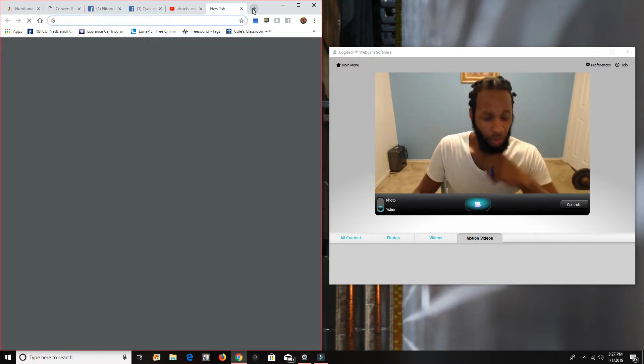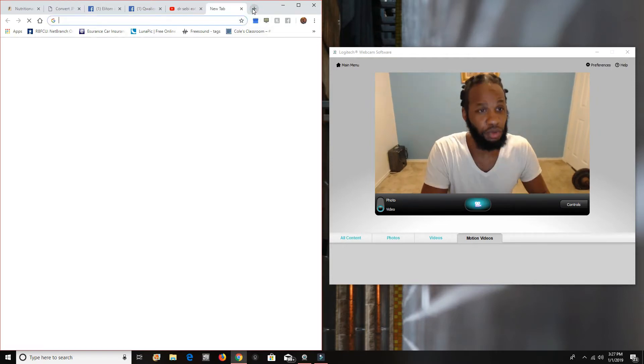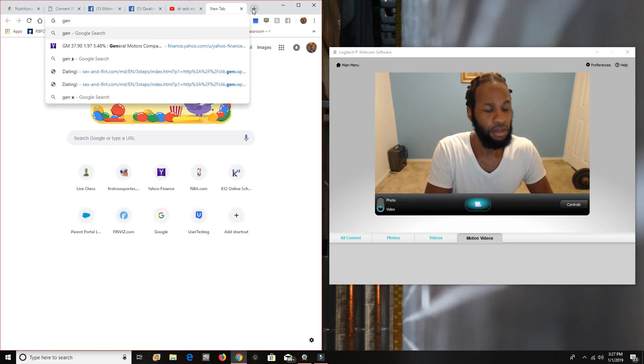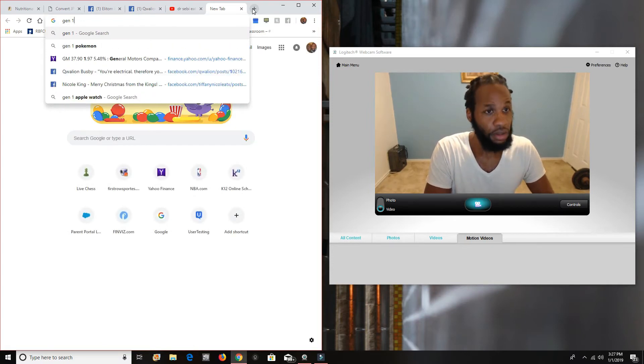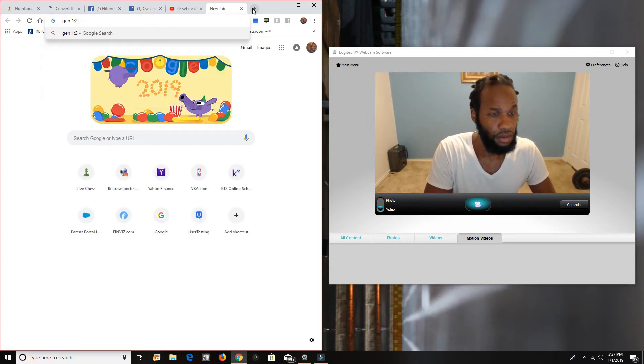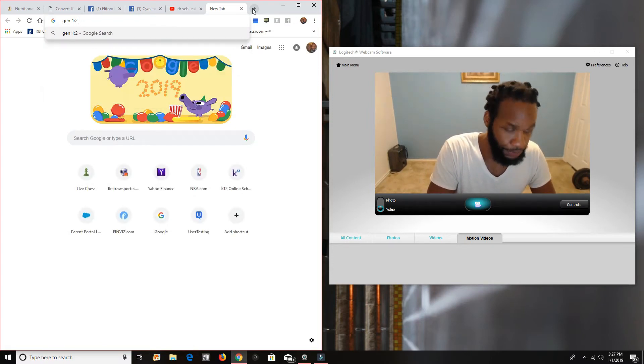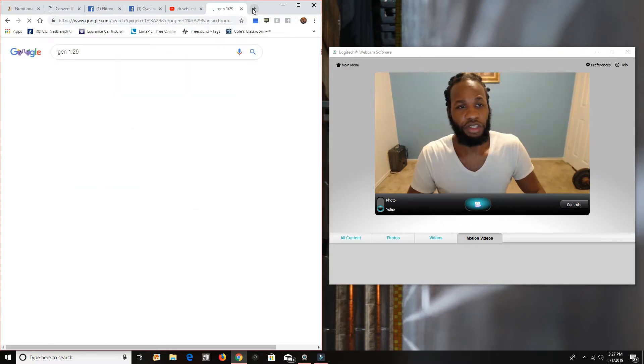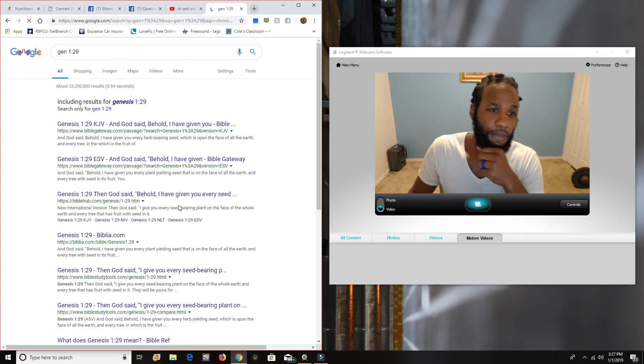And it goes with Genesis 1, 29. Genesis 1, 29. Genesis 1, chapter 29.